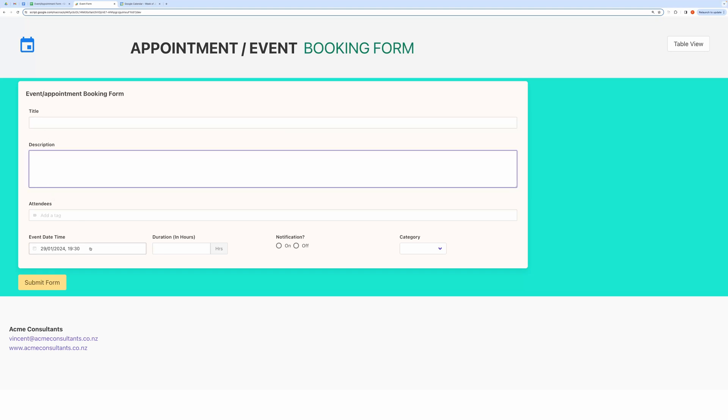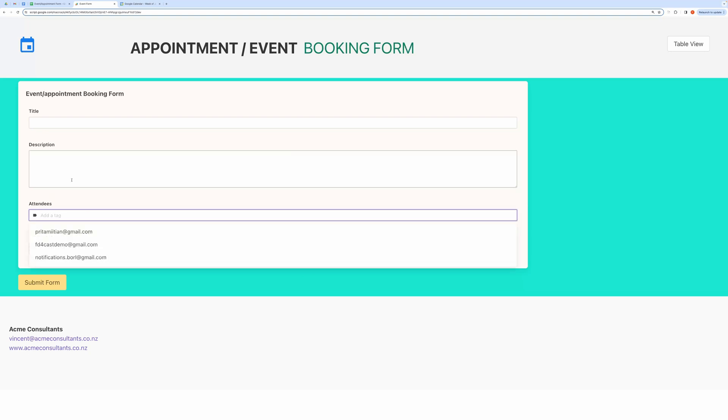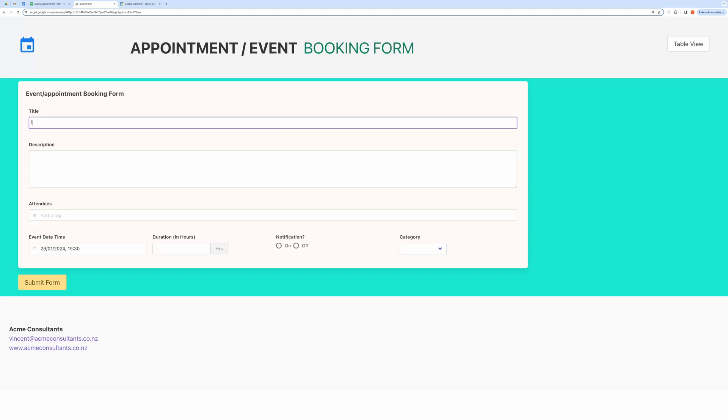The data captured by these fields will be used to create an event object that will create an event in your primary Google Calendar. If you want to receive notification via email or SMS notification, then you need to turn on this notification.